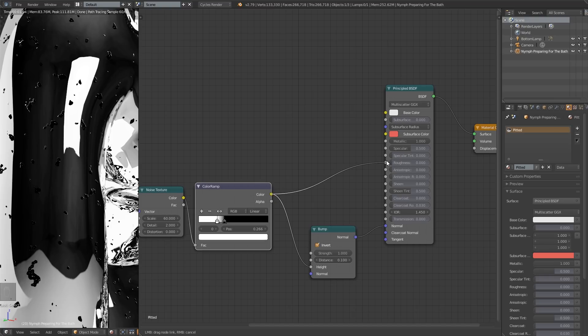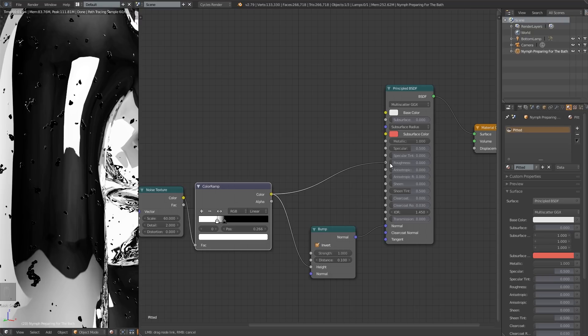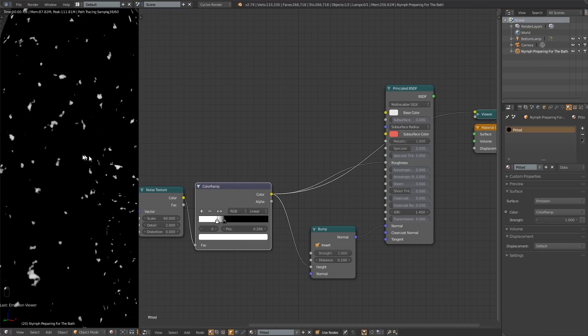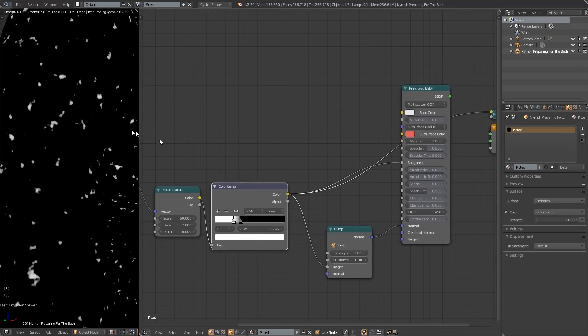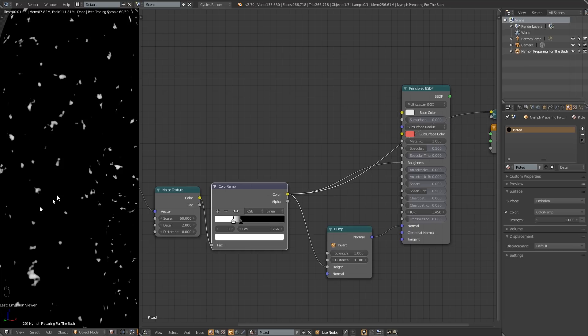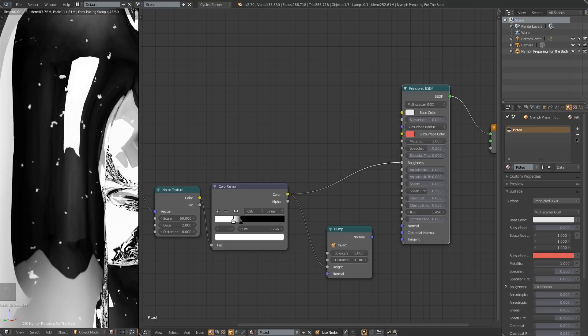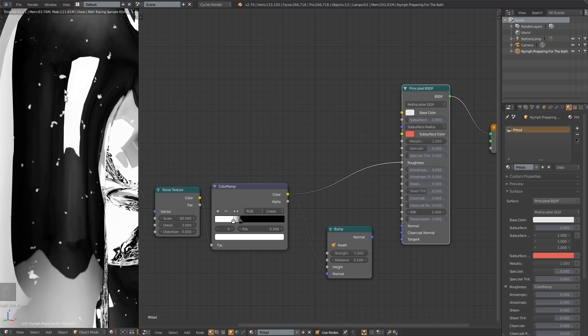So we want to use this same texture again to influence the roughness. When I click and drag that in there, it's going to now have values between one and zero. So these white areas are corresponding to a value of one, black to zero. So basically we've got super rough in the pits and shiny on the outside, which is what we want, but we don't want it so shiny.